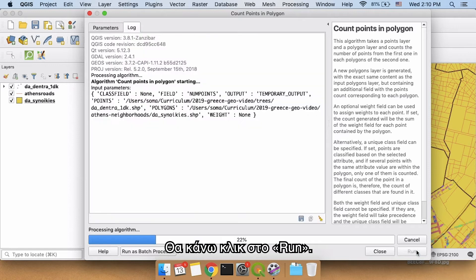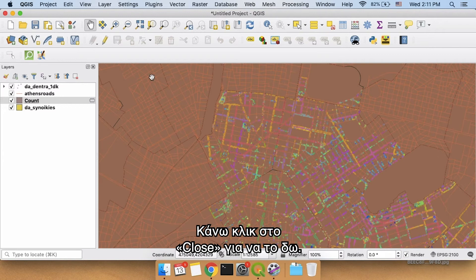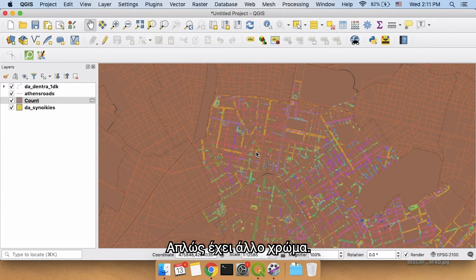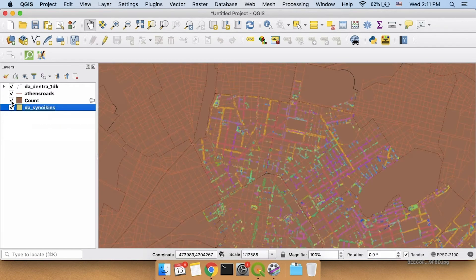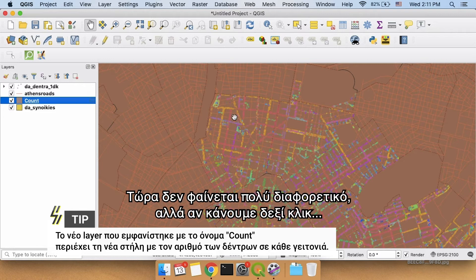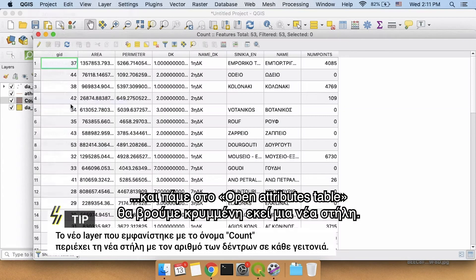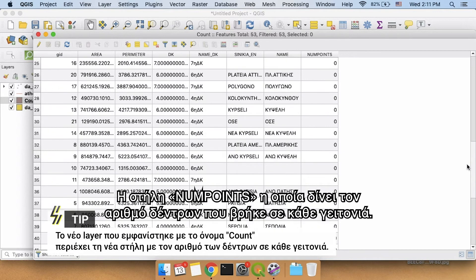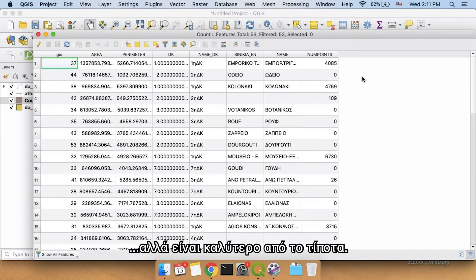I'm going to click Run. It does a little bit of magic, and then we see there's a new layer there called 'count'. I'll click Close so I can take a look at it. It doesn't really look any different than our neighborhoods before — it just has a different color. If we right-click and go to Open Attribute Table, we will see that hiding inside is now a new column called num_points, which lists the number of trees found in each neighborhood. We don't have trees for every neighborhood so there are a lot of zeros, but it's better than nothing.